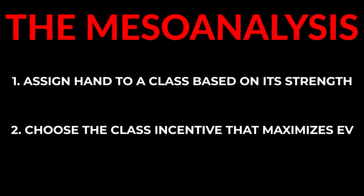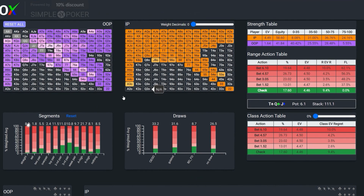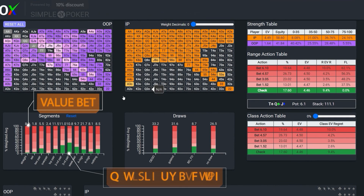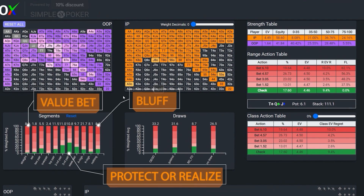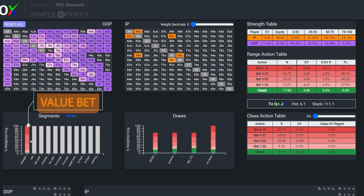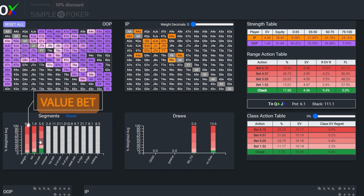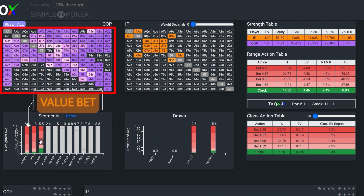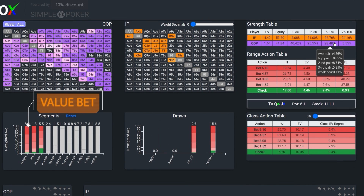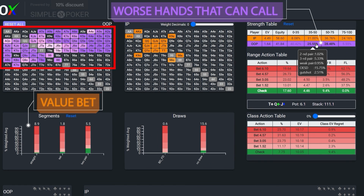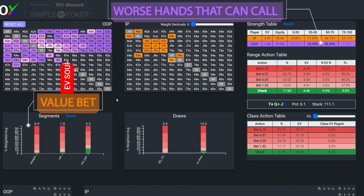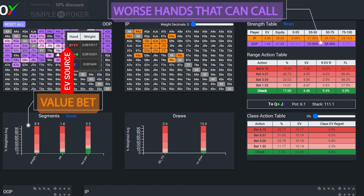This process greatly simplifies our analysis in two ways. First, instead of having to balance our entire range and consider all possible incentives, we can focus our attention only on the select incentives applicable to our specific hand class, and achieve balance by simply ensuring there are a sufficient number of combos within the same bucket. Secondly, after identifying the applicable incentives of our hand class, instead of having to construct villain's entire range, we can hone in on and target select portions of villain's range relevant to our preferred incentives, because hands with common incentives tend to derive EV from similar regions of villain's range.